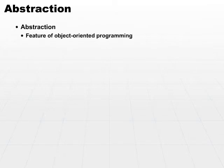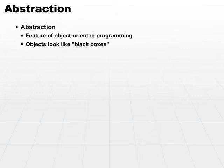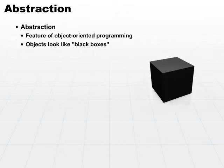Another example of how we can secure processes is through the process of abstraction. Abstraction is the primary feature of object-oriented programming. If you've worked with object-oriented programming or heard very much about it, objects look like black boxes.